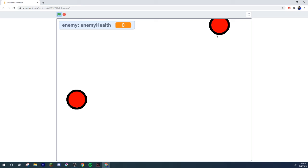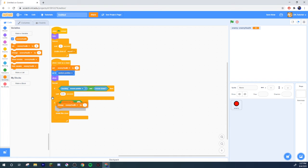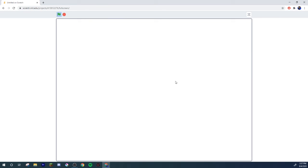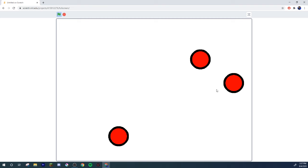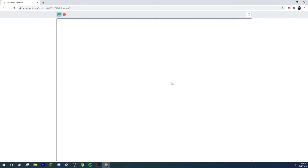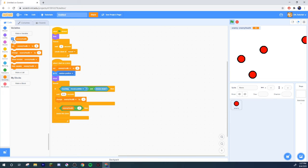All right, we set enemy health to three. If enemy health is ever less than one, delete the clone. Now let's look at it. We got one there, one there, one there. Now you realize that clicking one doesn't affect the others. You click into each individual sprite — the reason that one did that is because they were overlapping and my mouse was on both at the same time.